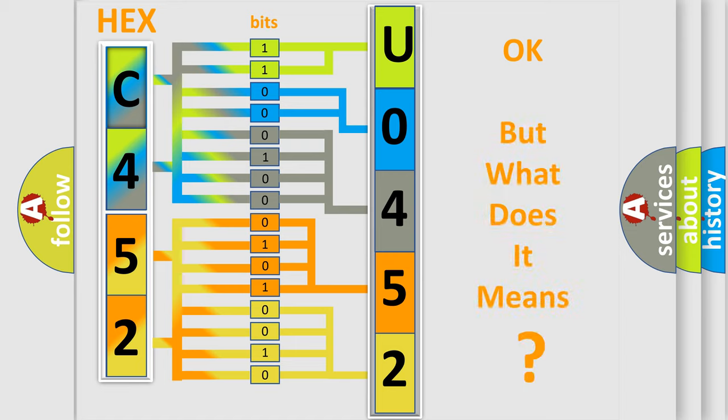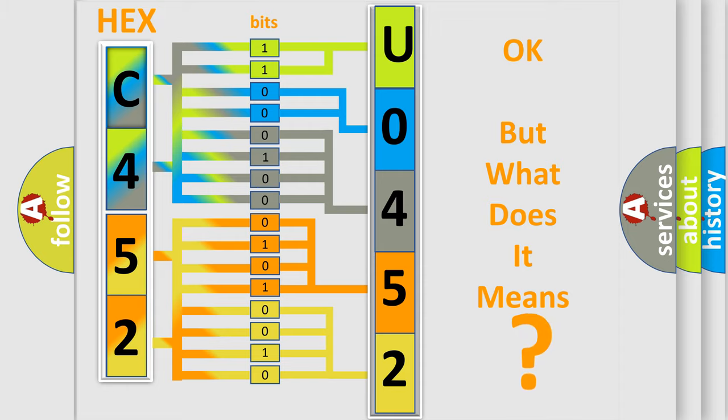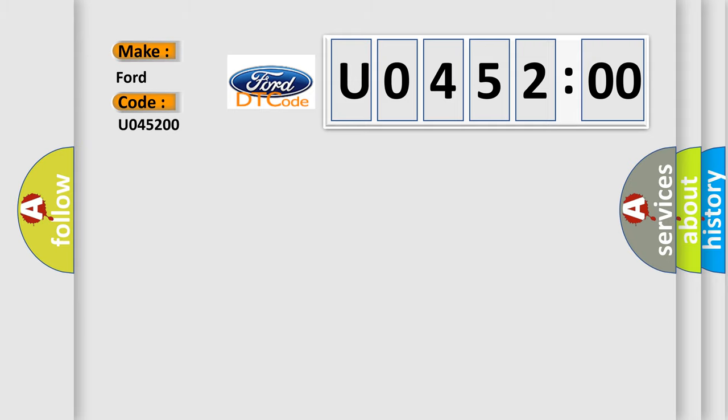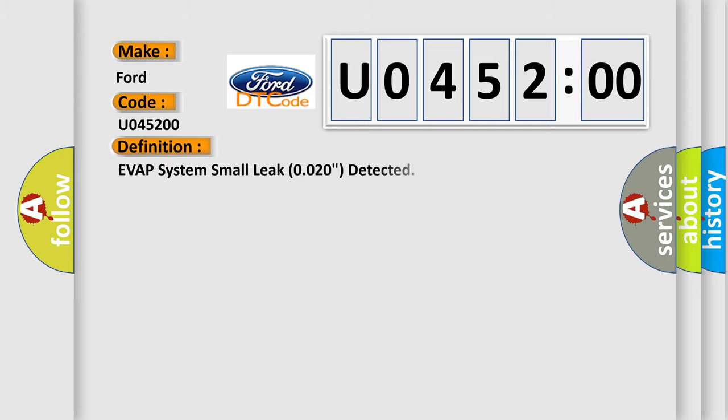The number itself does not make sense to us if we cannot assign information about what it actually expresses. So, what does the diagnostic trouble code U045200 interpret specifically in infinity car manufacturers? The basic definition is: EVAP system small leak 0.020 inch detected.